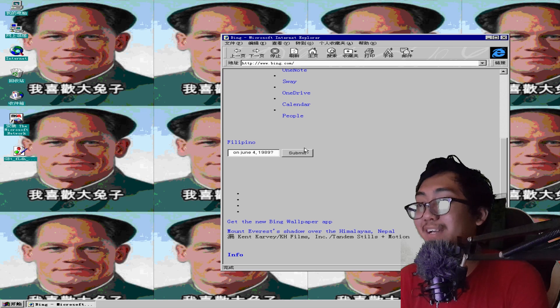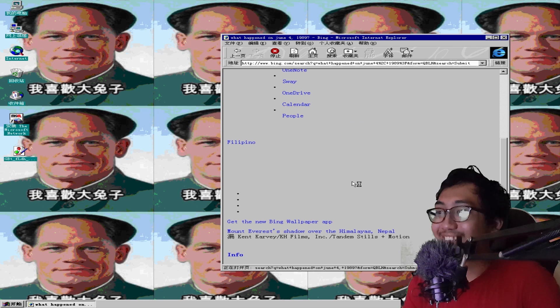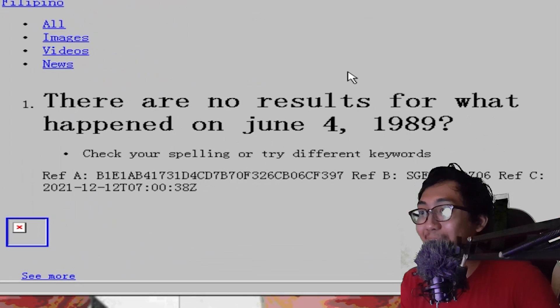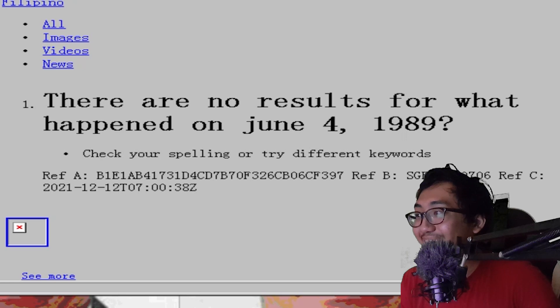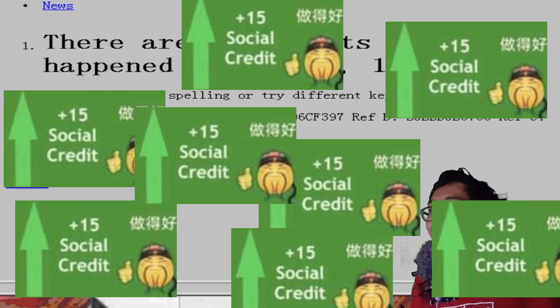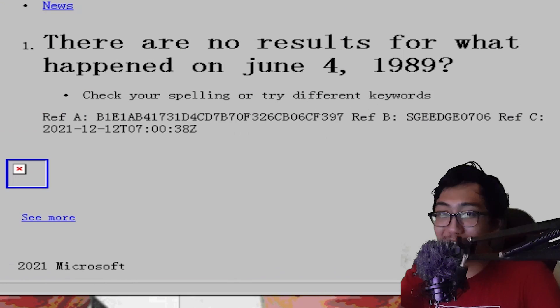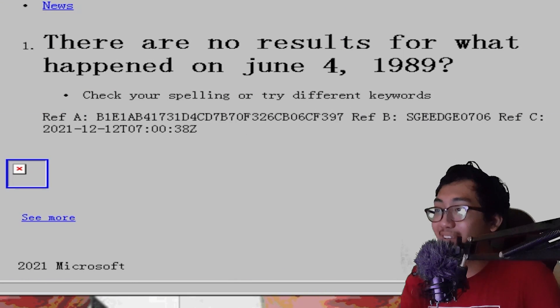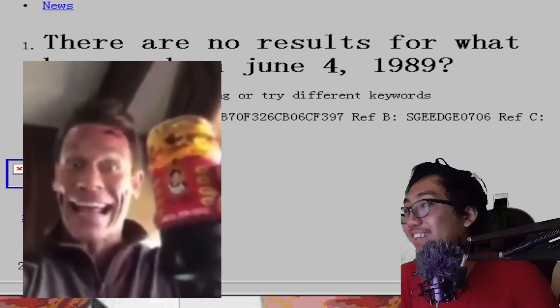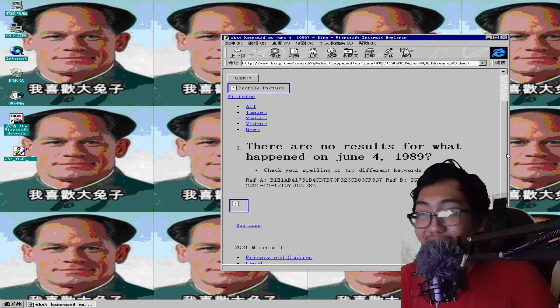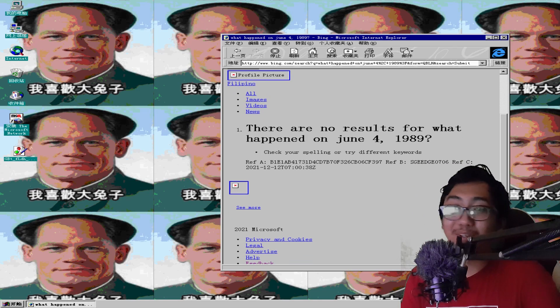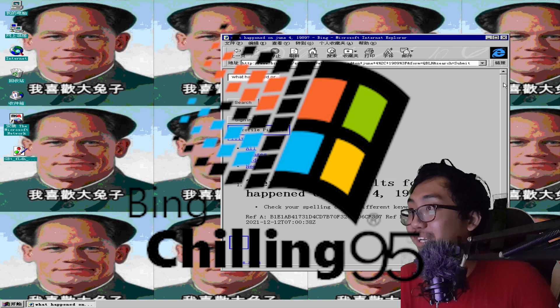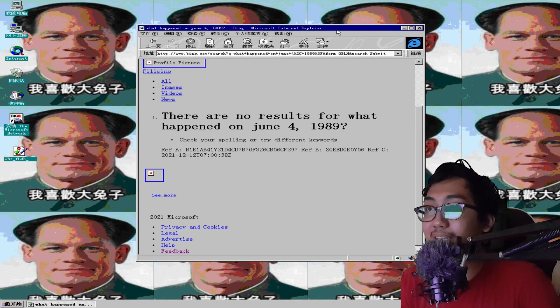Yeah, let's see what comes up. Oh yeah, it's gonna be good. Oh damn. Yes, that's right, Bing - there's absolutely nothing that happened on June 4, 1989. That's right, Microsoft, you can't have that here on Windows 95 Chinese edition.